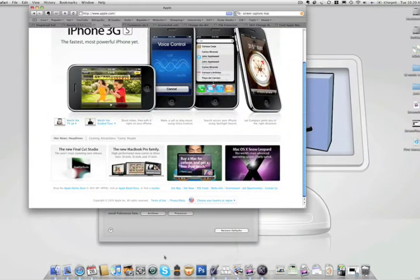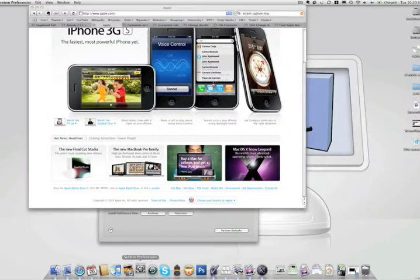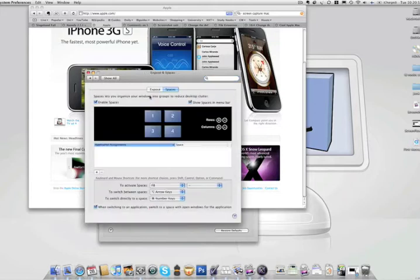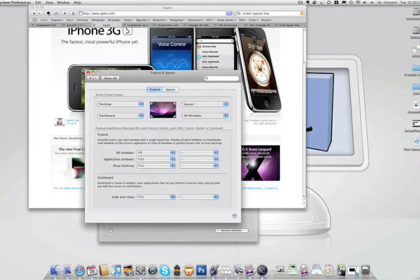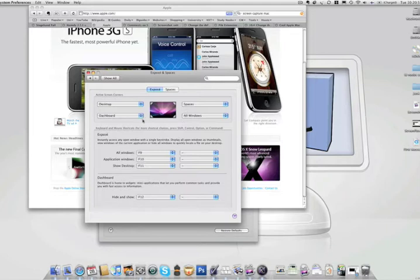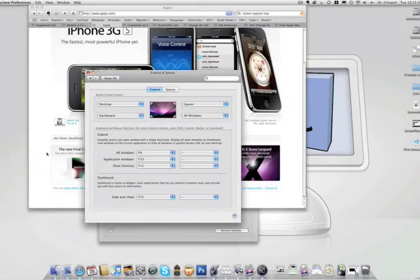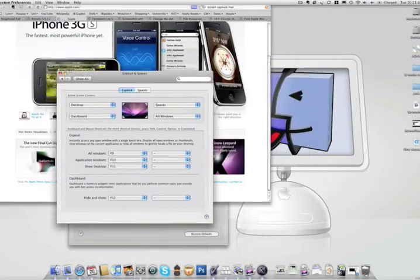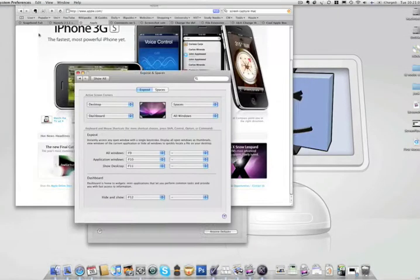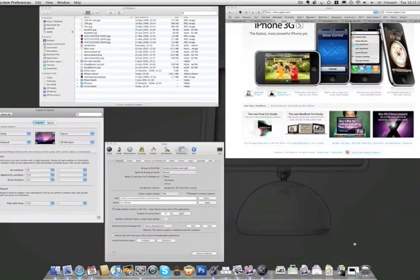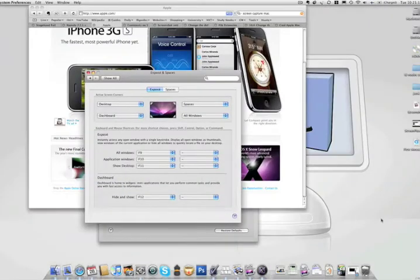To enable this shortcut, you just go to System Preferences, Exposé and Spaces, Exposé tab, and then you can choose one shortcut for each corner. So what I have set is bottom left is Dashboard, bottom left is Desktop, bottom right is Exposé, and then top right is Spaces, which brings me to my Spaces view.